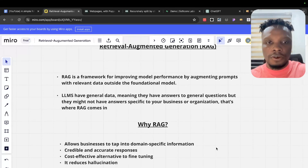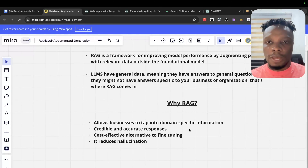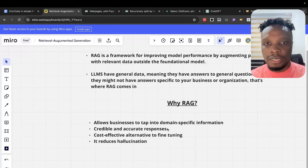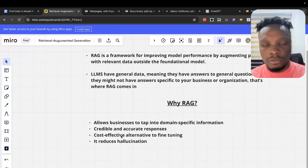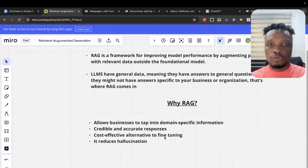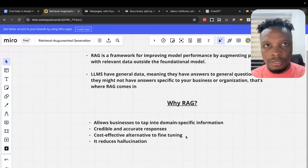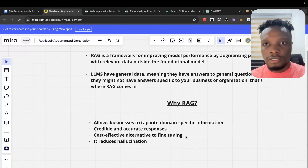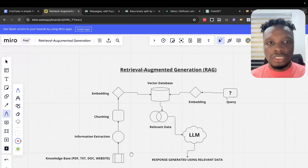Why RAG? RAG allows businesses to tap into domain-specific information. It provides more credible and accurate responses. It's a cost-effective alternative to fine-tuning, which is expensive. It also reduces hallucination.